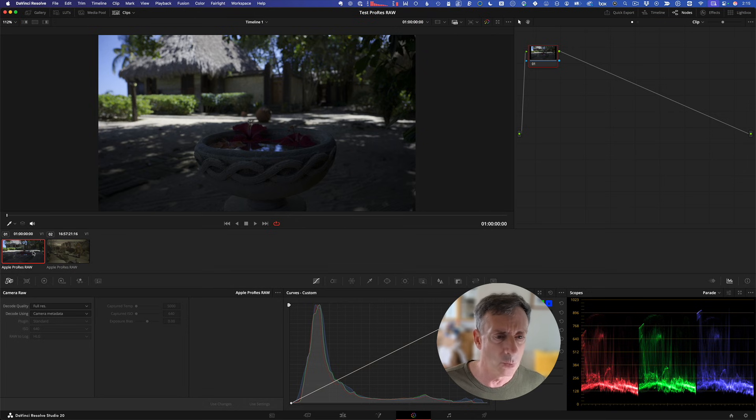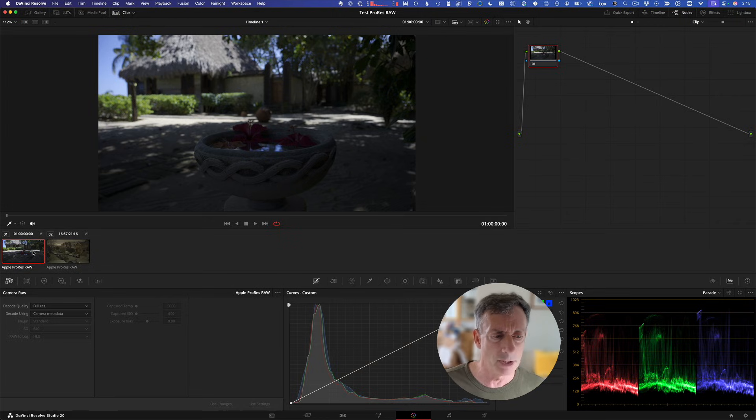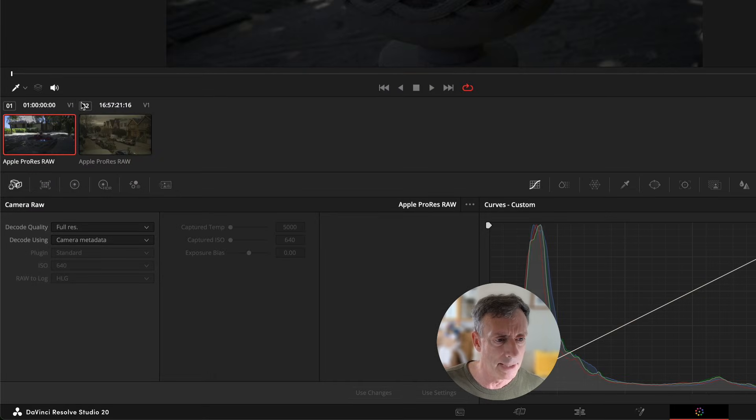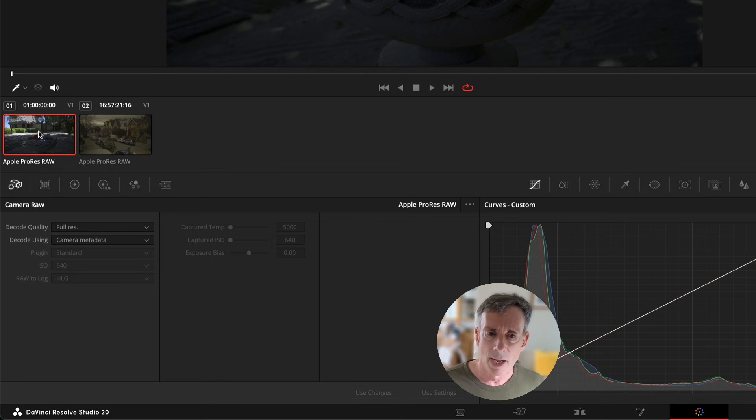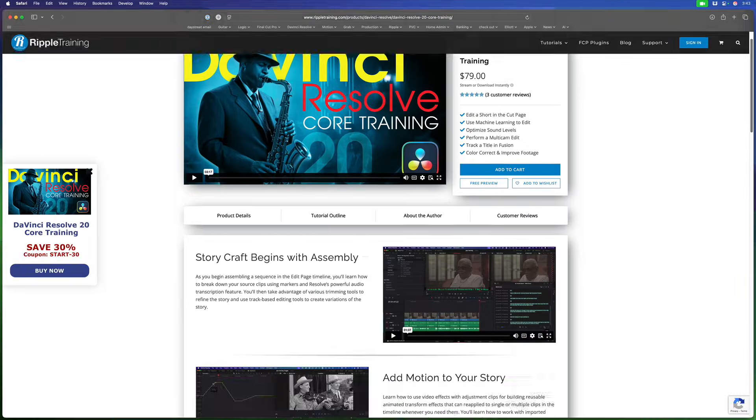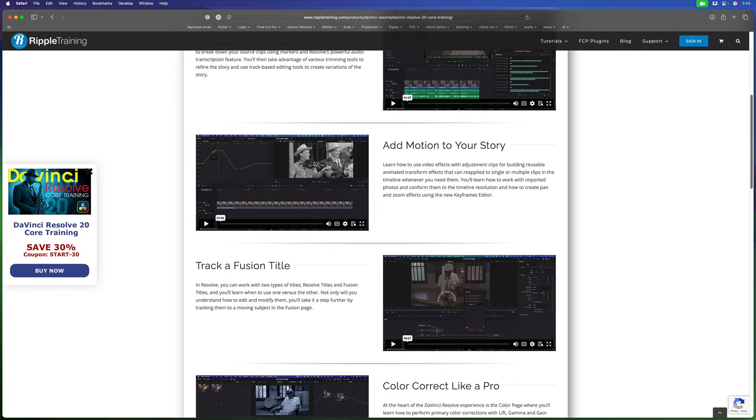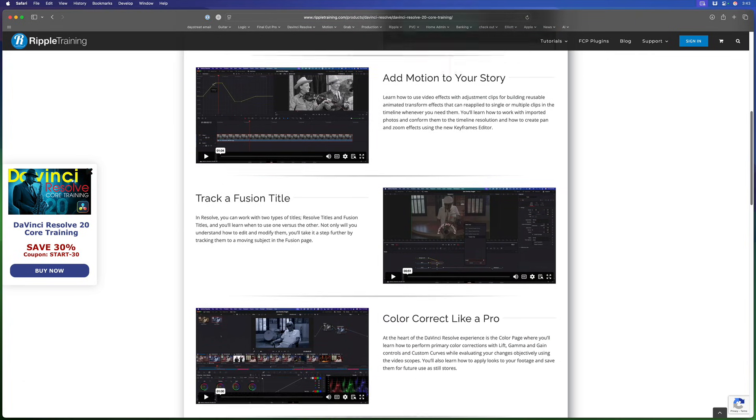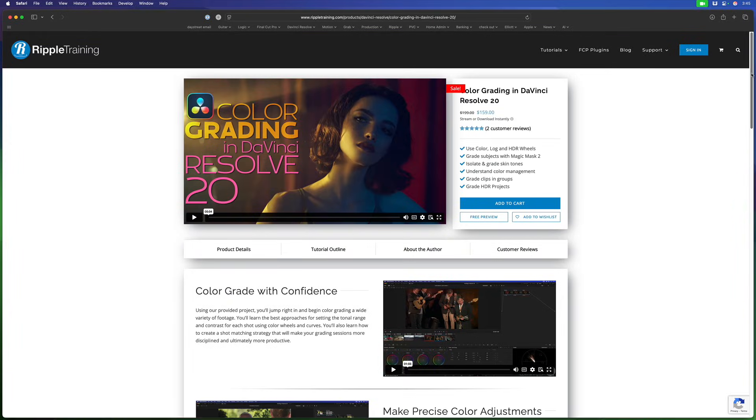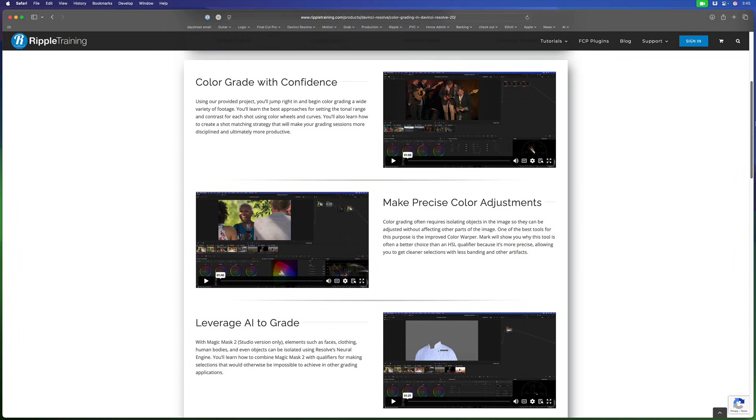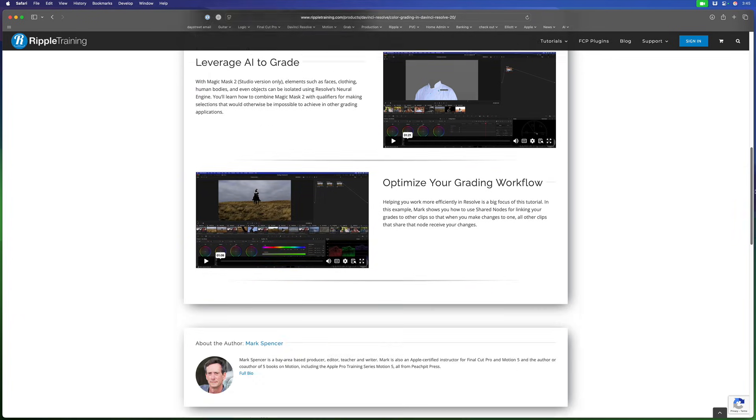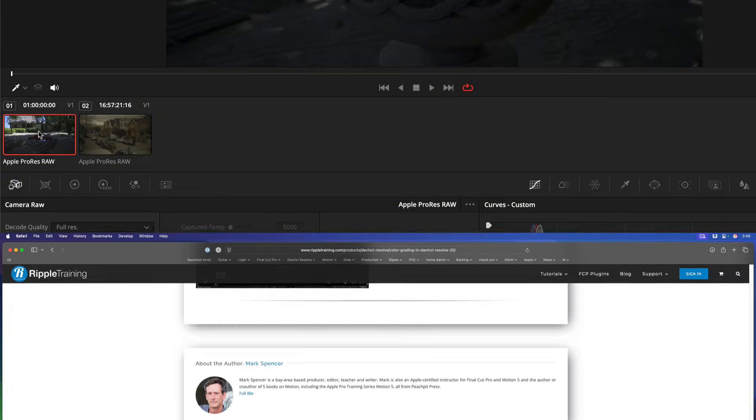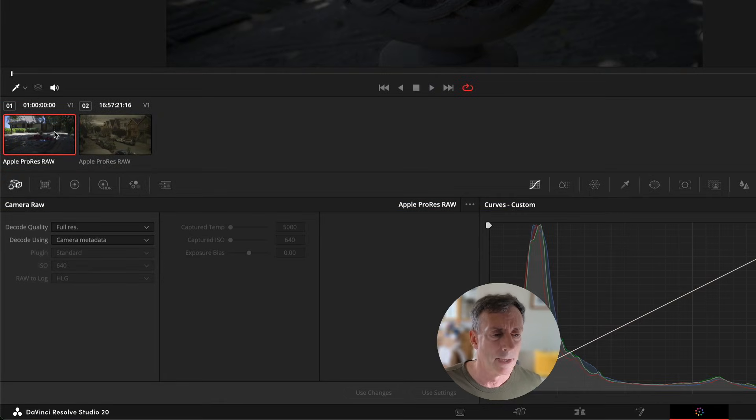You'll need version 20.2 to get this ProRes RAW support. I have the same two clips here, and I'm in the color page. You'll notice by the gray outline, I do not have any color correction on either of these clips. If you're brand new to Resolve, I highly recommend Steve's overview of core training for DaVinci Resolve. I have a brand new color grading in DaVinci Resolve tutorial that's still on sale until the end of this month, September. We don't have sponsors, so I'm plugging both of our tutorials there.